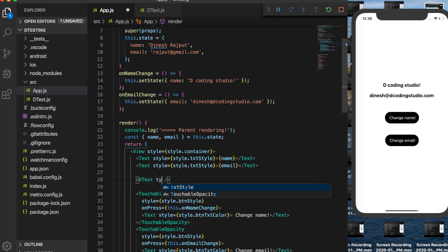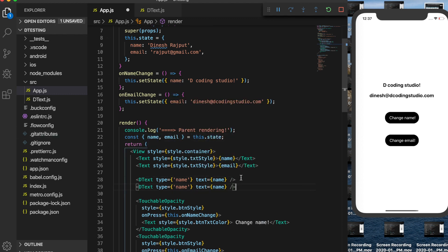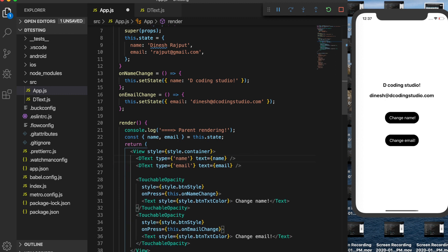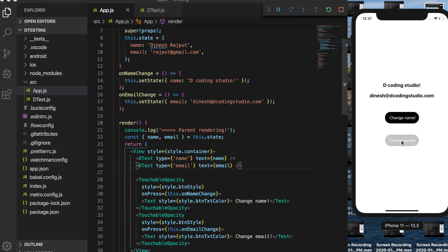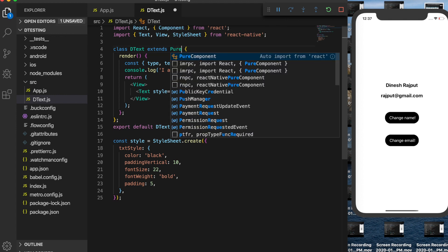Inside the parent I'm going to provide a type — 'name' for name and the text will come from state name. Same with email: type will be 'email' and text from state email. I'll remove the old text elements, save it, and we can see the name and email still displaying correctly. Now I'm going to convert this child component to PureComponent.